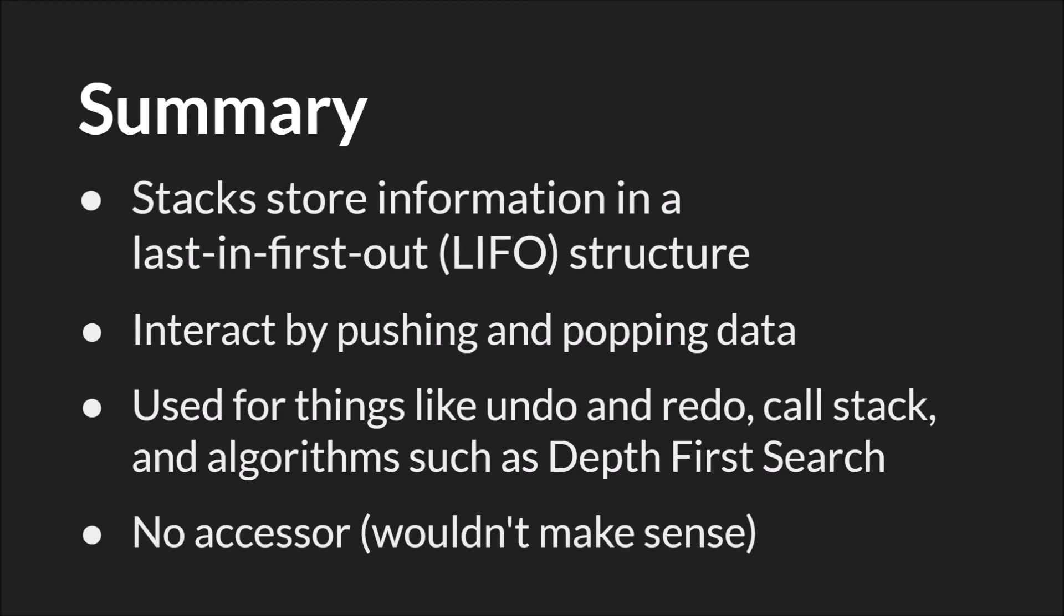There's also, as you might have noticed, no accessor for a Stack, because it wouldn't make sense. You don't need an accessor for the data structure when the only thing that you can do with the data structure is push data onto the top and pop data off.